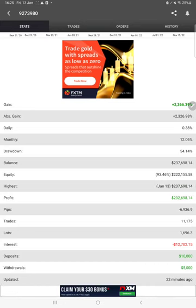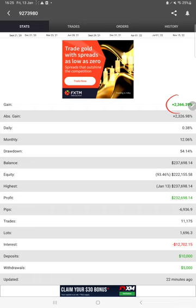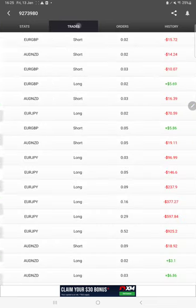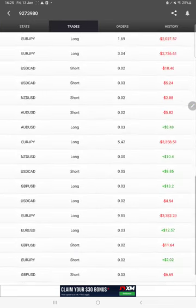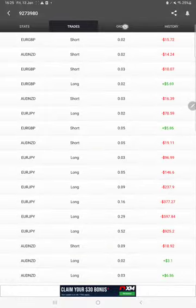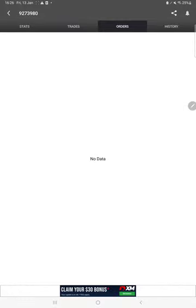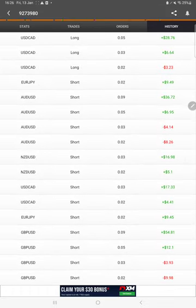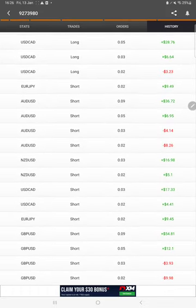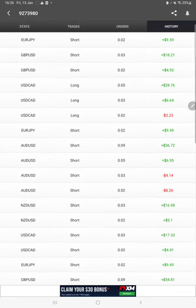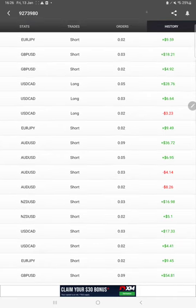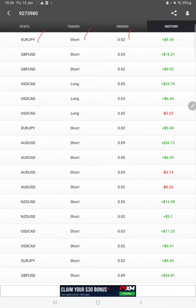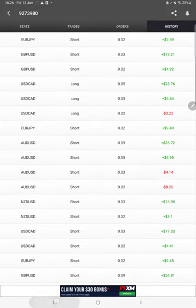This account is connected with MyFXBook as well. Here is the growth of this account: 2366.39% grown so far, daily 0.38%, monthly 12.06%, drawdown 54.14%. It's updated just 22 minutes ago. Here you see the trades, open trades, and if there is any pending order you'll find it here. There's no pending order. Then history - here is the complete trade history you will find in this section. All the trades like the pair name, for example EOJPY, buy or sell, which is long or short, order ID, how much lot size it is traded, and how much profit or loss.